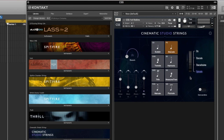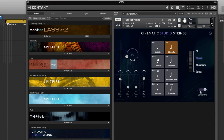You'll notice in Cinematic Studio Strings you can also apply con sordino to each of the short articulations — you could take a spiccato and mute it, or take a staccato and mute it with con sordino. As I said at the beginning, a lot of these articulations get confusing because they overlap: you can have a short articulation that's muted, a long articulation that's muted, or one that gives off more of an effect sound that doesn't fit neatly into either category.